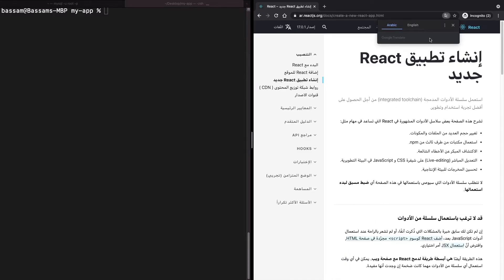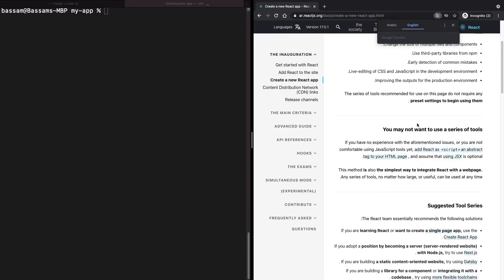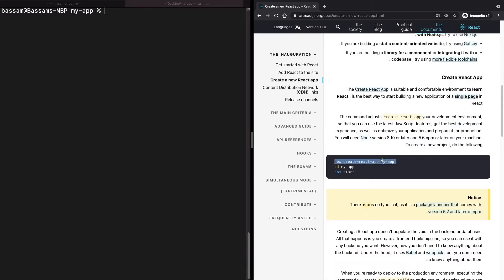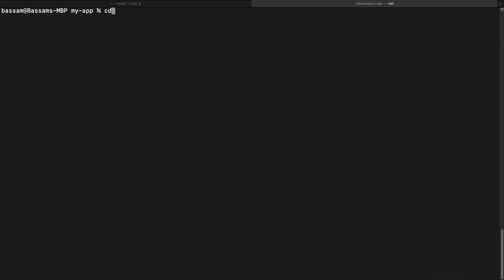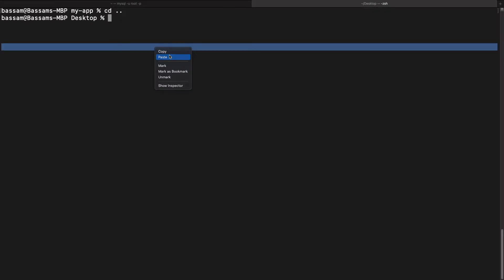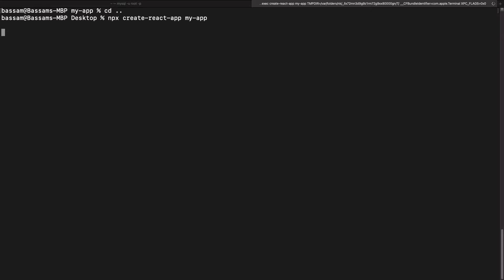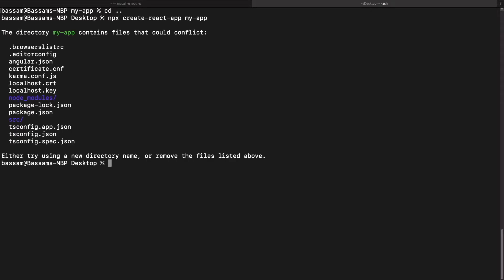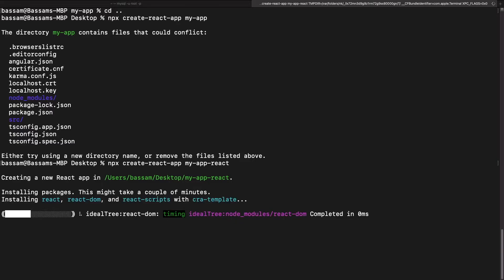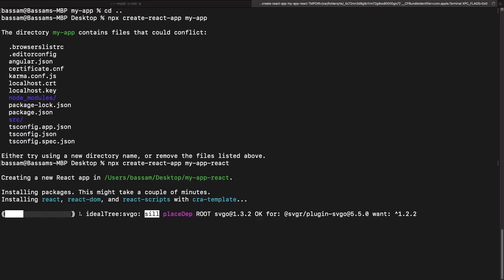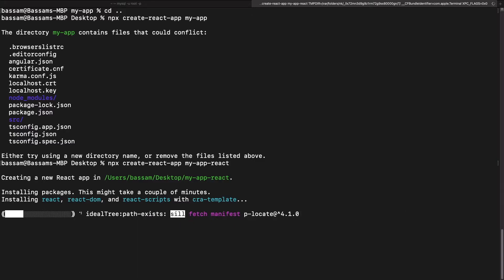Now let's do the same with React. Go to the React CLI, click the official link, scroll down to find the command line, and copy it. We had a naming conflict, so we'll name the project 'my-app-react'. It also takes a few minutes to download all the node packages.